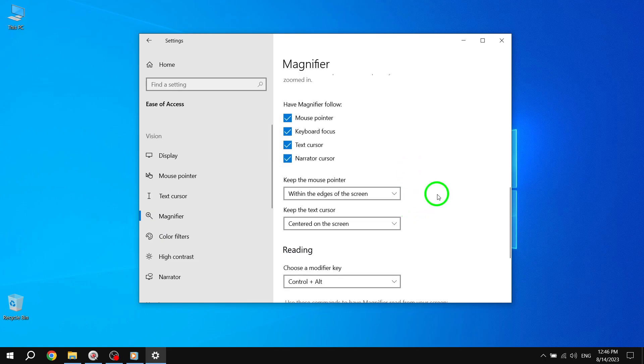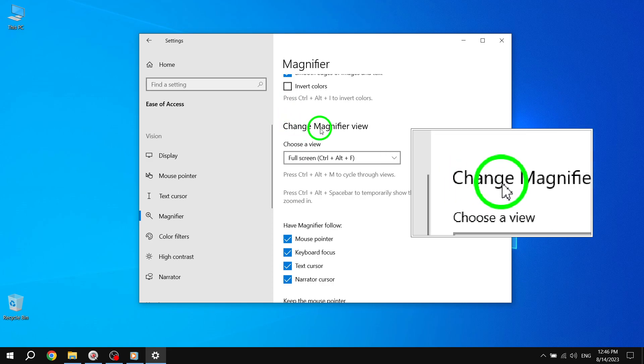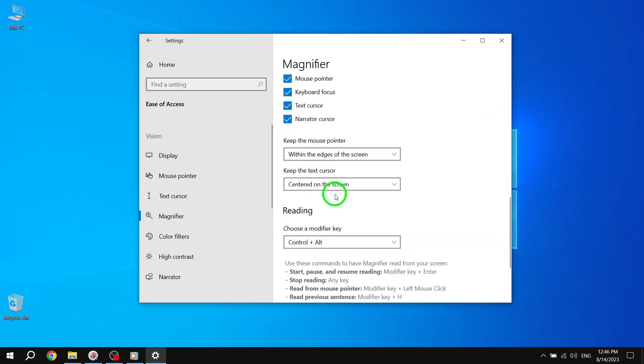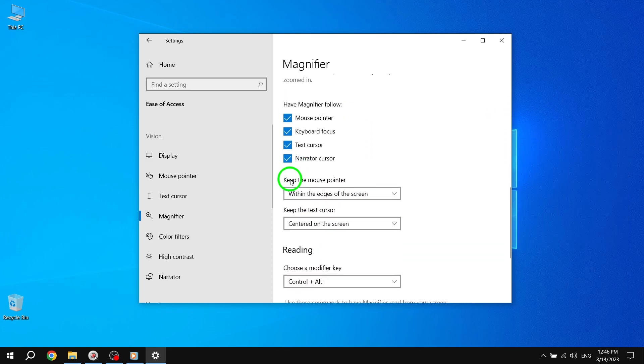Step 4: On the right side of the screen, you'll find the Change Magnifier view section. Here, you can choose where to keep the mouse cursor.